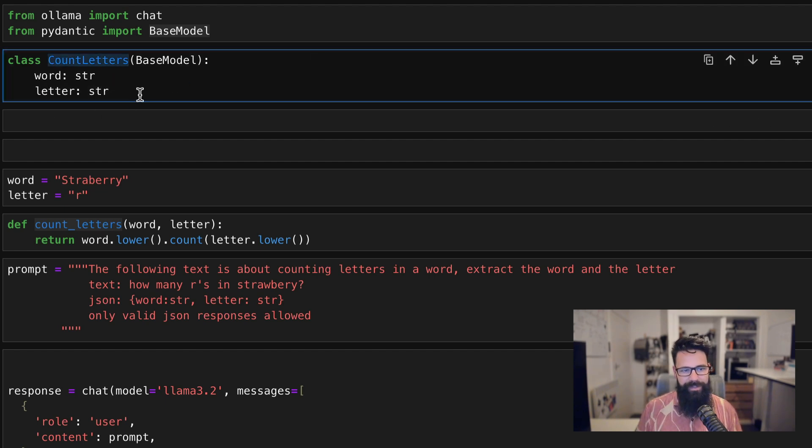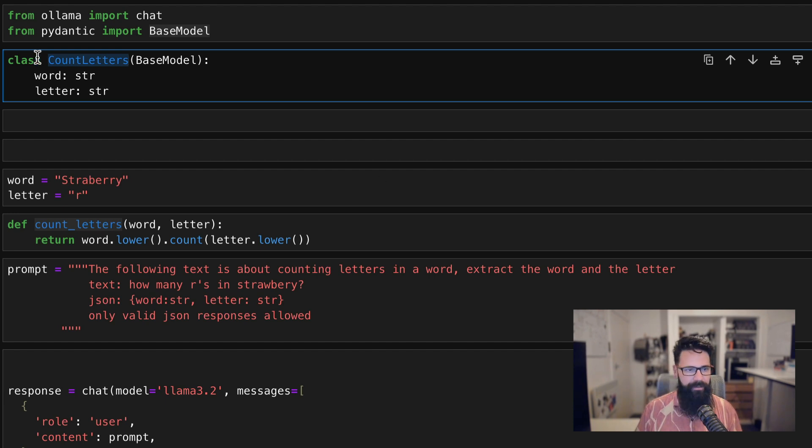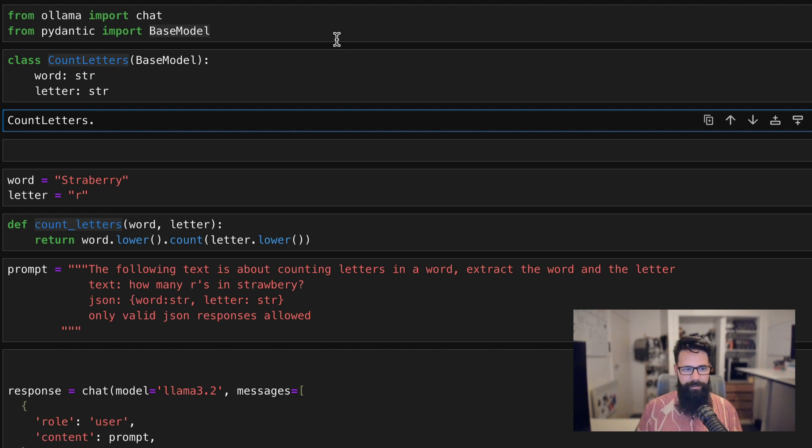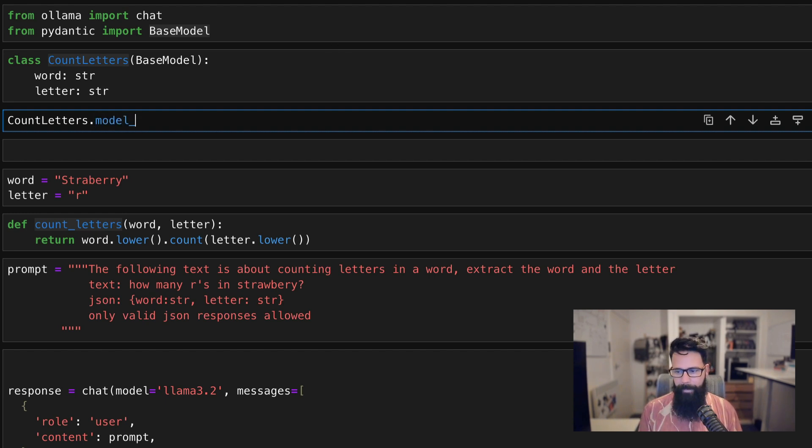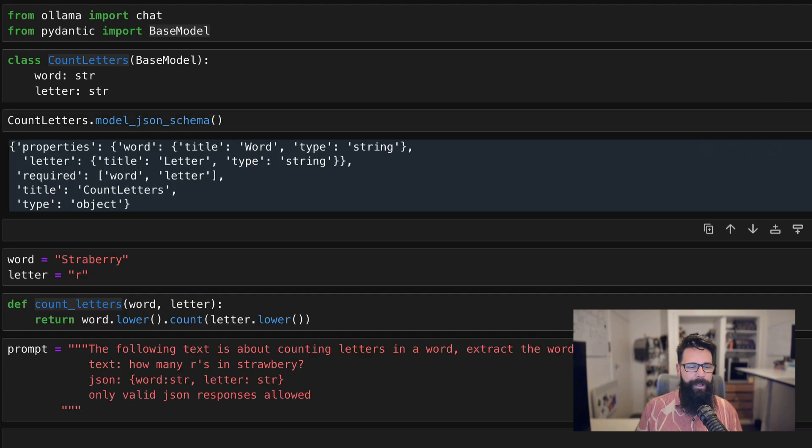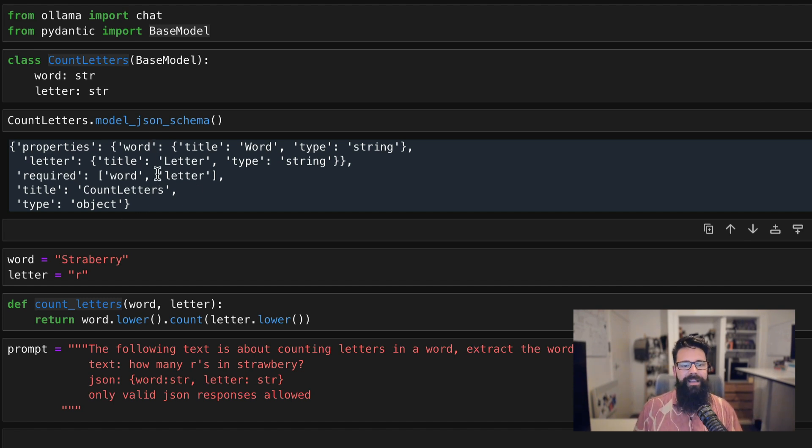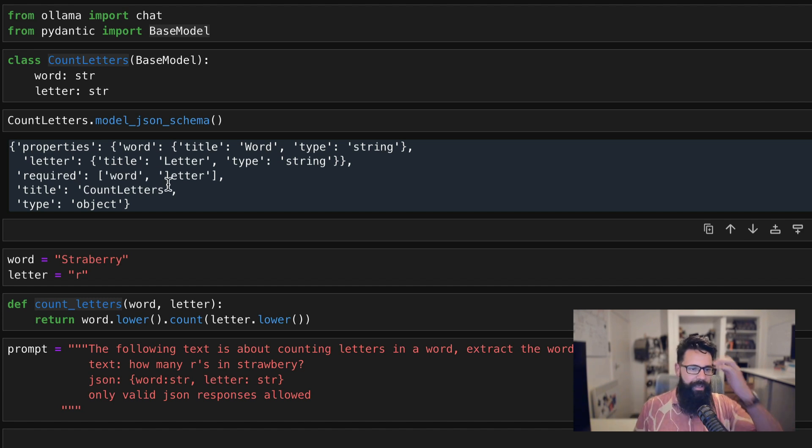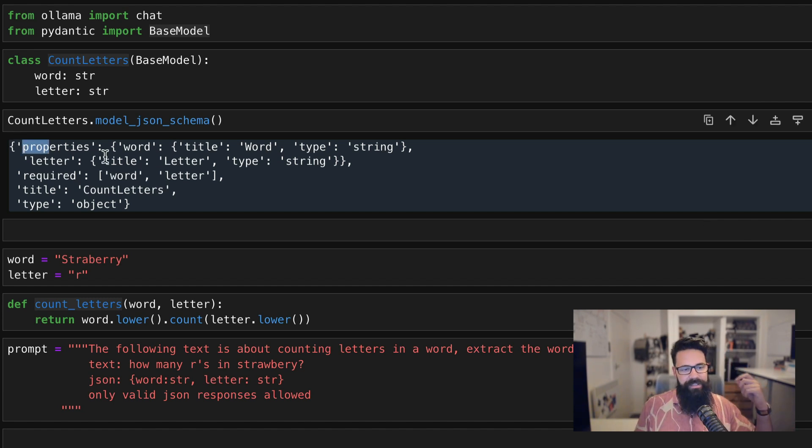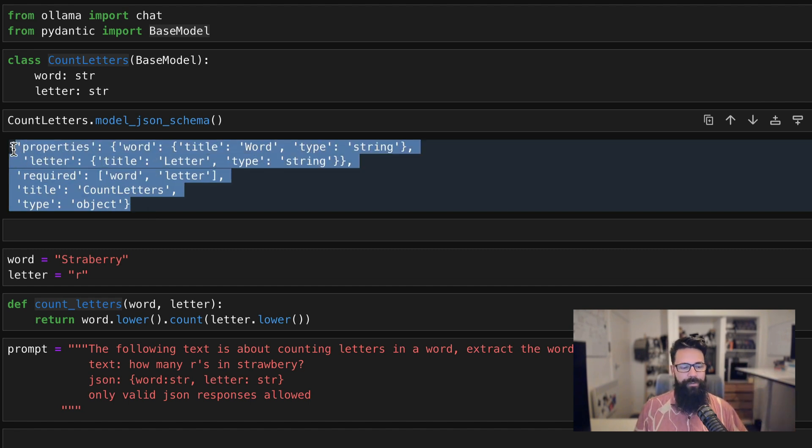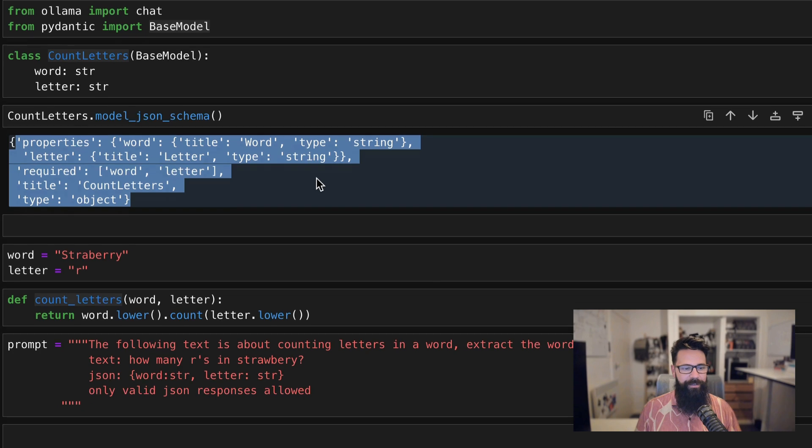Now what's interesting about this is we can then say something like CountLetters that actually has a method, which is called model_json_schema. And what this is doing is it's generating a JSON schema, which has been sort of trained into these models, which allows us to get really good at having an output matching to the schema. So it's basically saying, here's the properties. And this is what we're going to be passing into Ollama as a format.